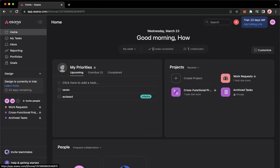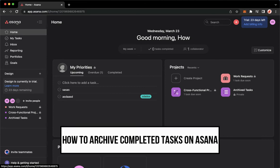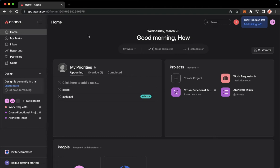Hi everyone, welcome back to this channel. Today I will be teaching you how to archive completed tasks on Asana. So let's begin right away. The very first step is to open your Chrome, Safari, or any web browser that you want.